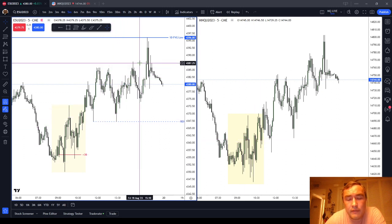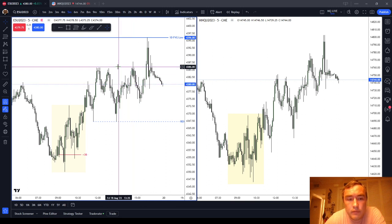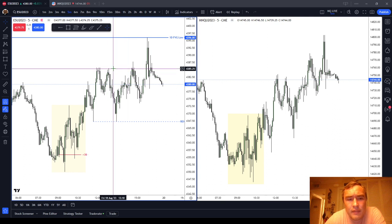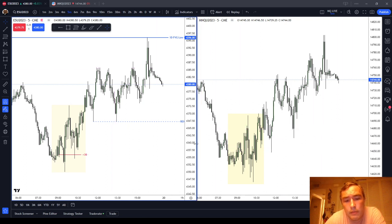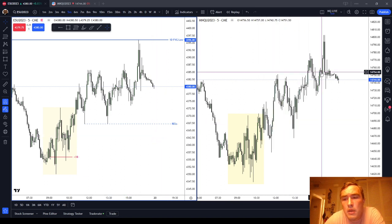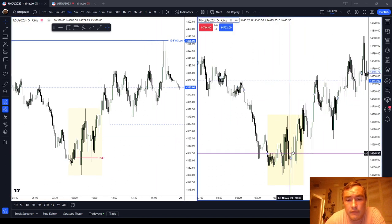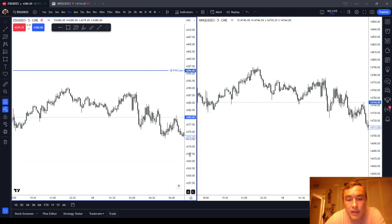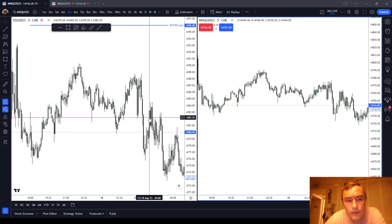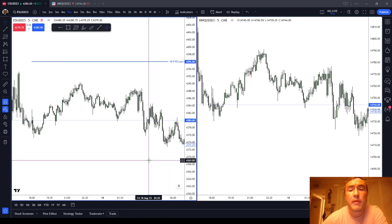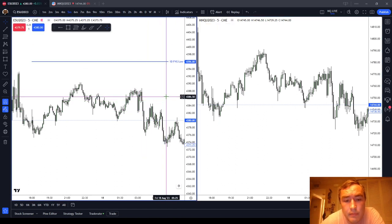The equal highs and equal lows that the ES prints — you can see where my cursor is — compared to the relative side on the NASDAQ, they tend to be more flat, a lot easier to see. The relative equal lows tend to be easier to spot. And just the variance on the ES, meaning the way that the ES prints, you can see it's a lot less wicky. Wicky being a very professional term, I know.